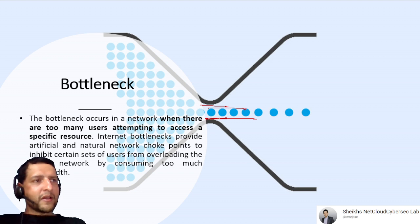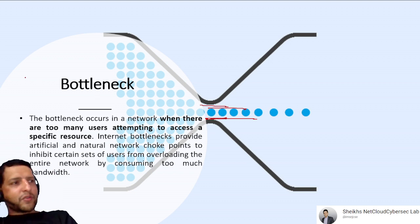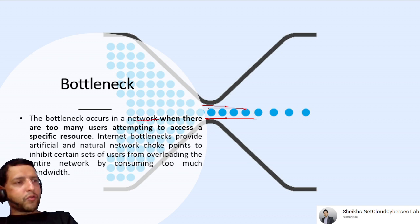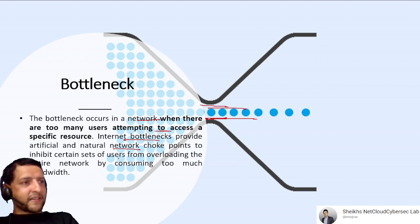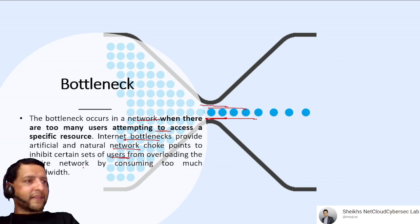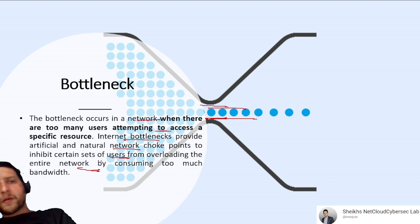A Bottleneck occurs in a network when there are too many users attempting to access a specific resource. Network bottlenecks create choke points that prevent certain users from overloading the entire network by consuming too much bandwidth.